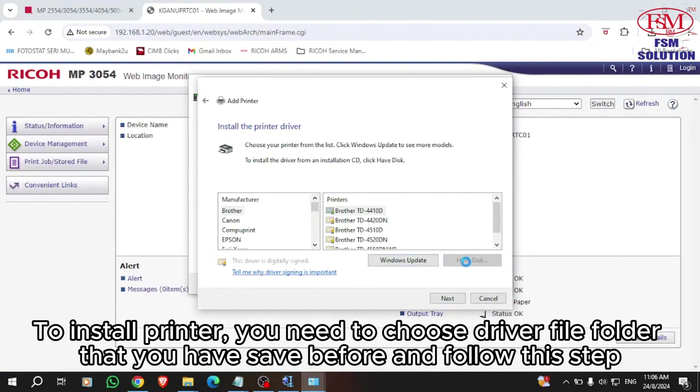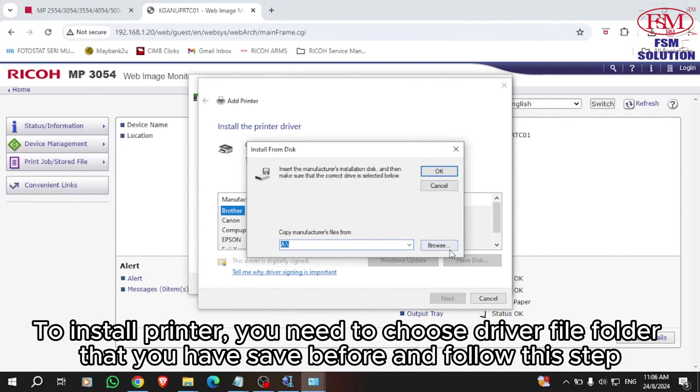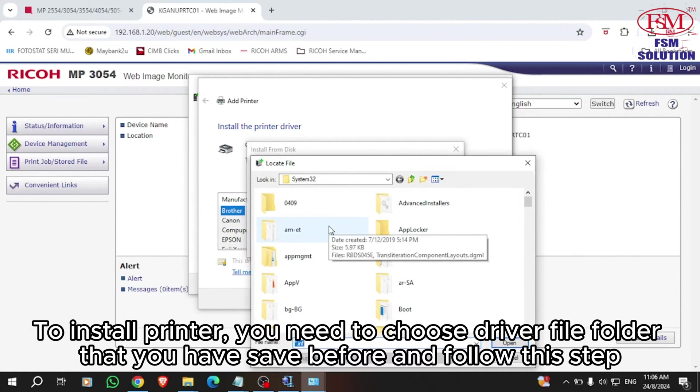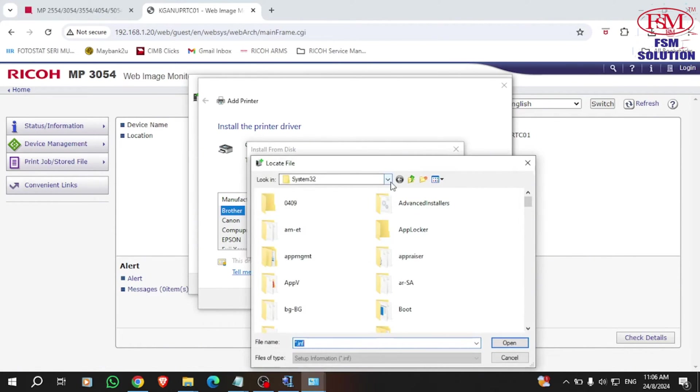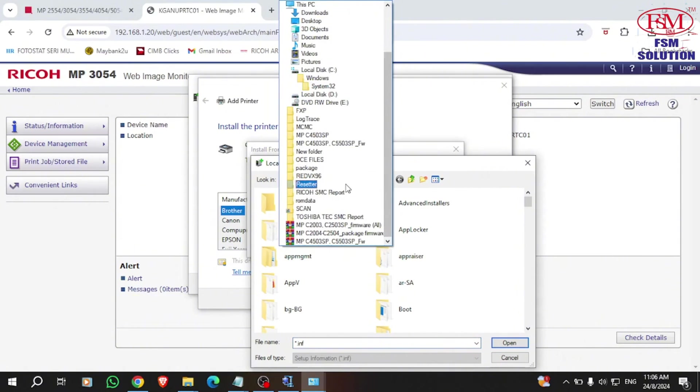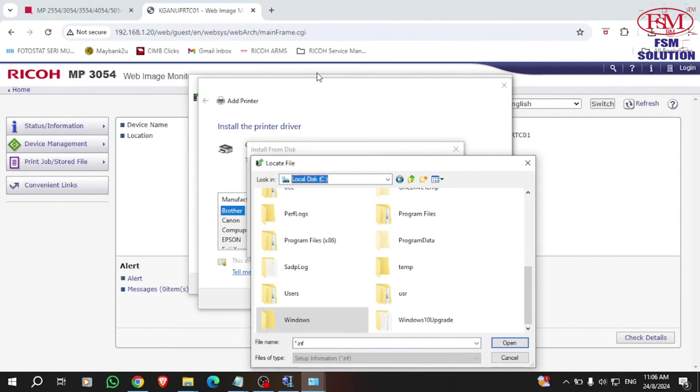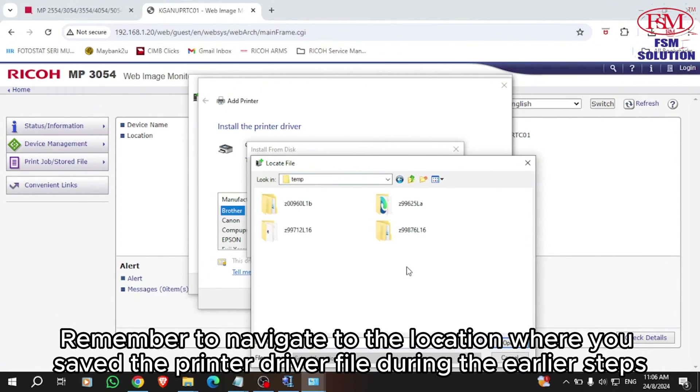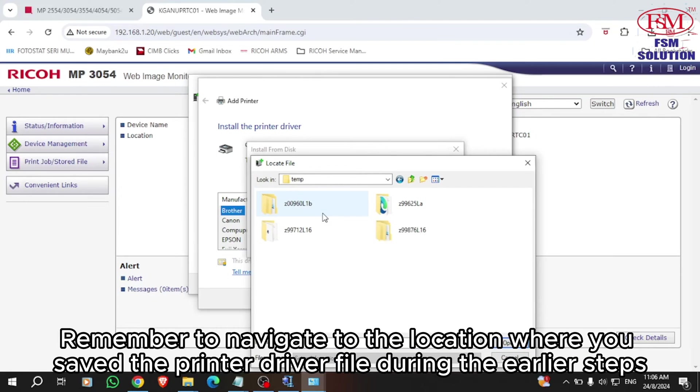To install the printer, you need to choose the driver file folder that you saved before. Remember to navigate to the location where you saved the printer driver file during the earlier steps.